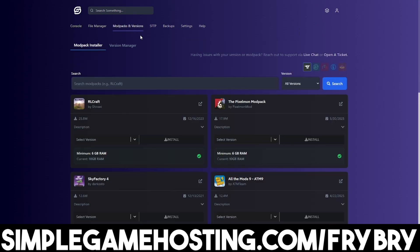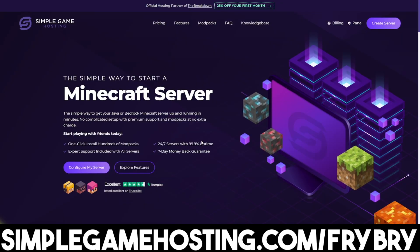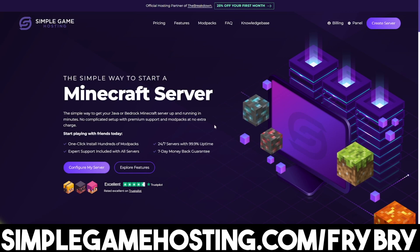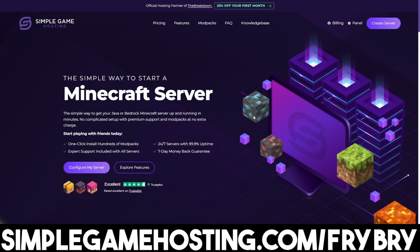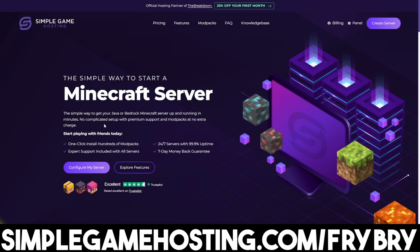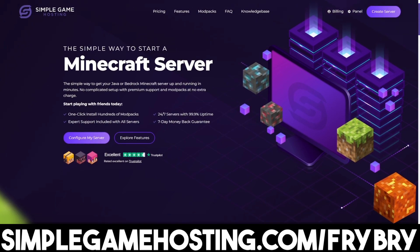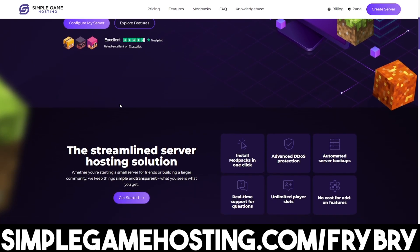At the moment there's currently a sale where everybody who gets a Minecraft server gets 25% off their very first month of Minecraft server hosting. If that sounds interesting, feel free to check out the link in the description below.